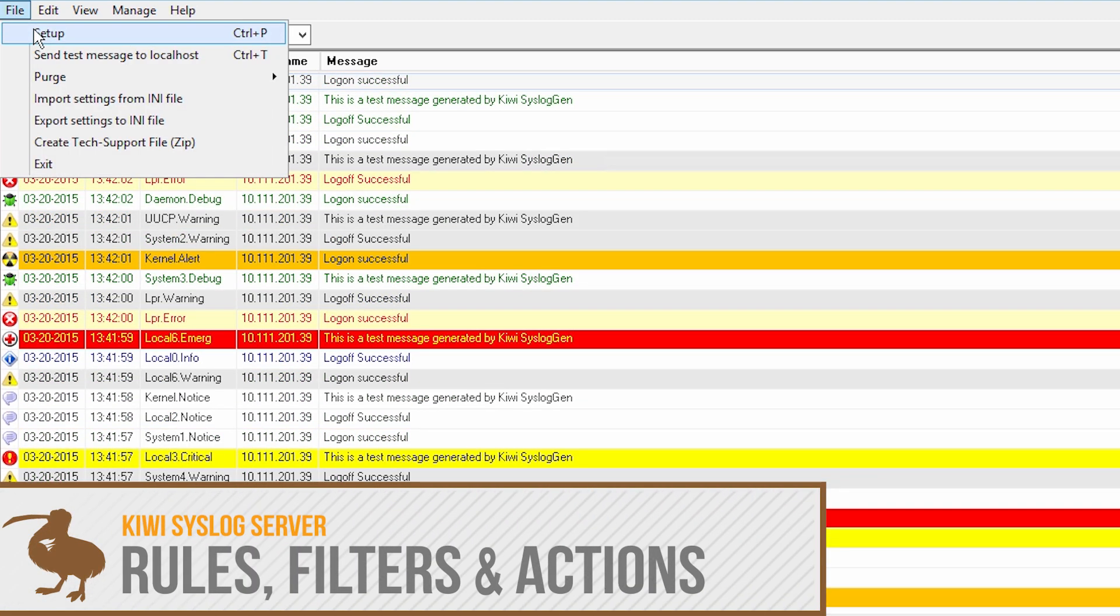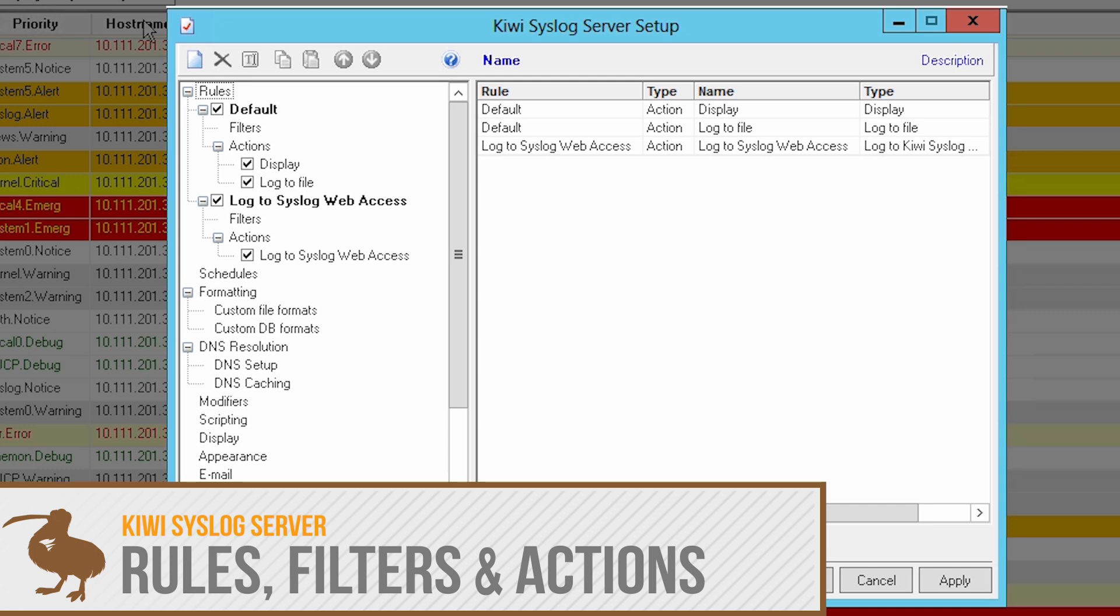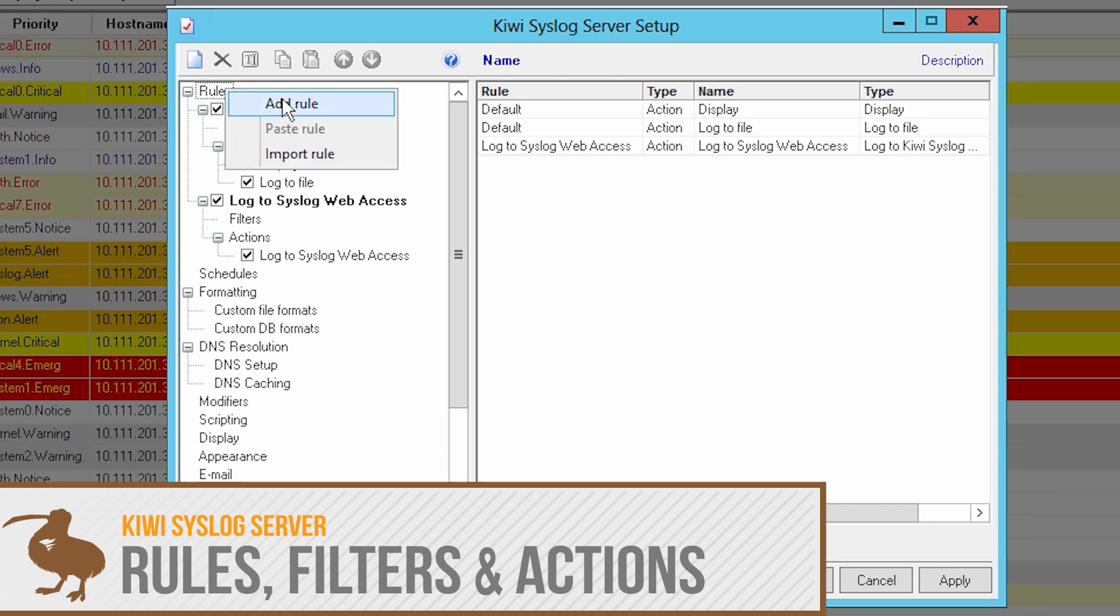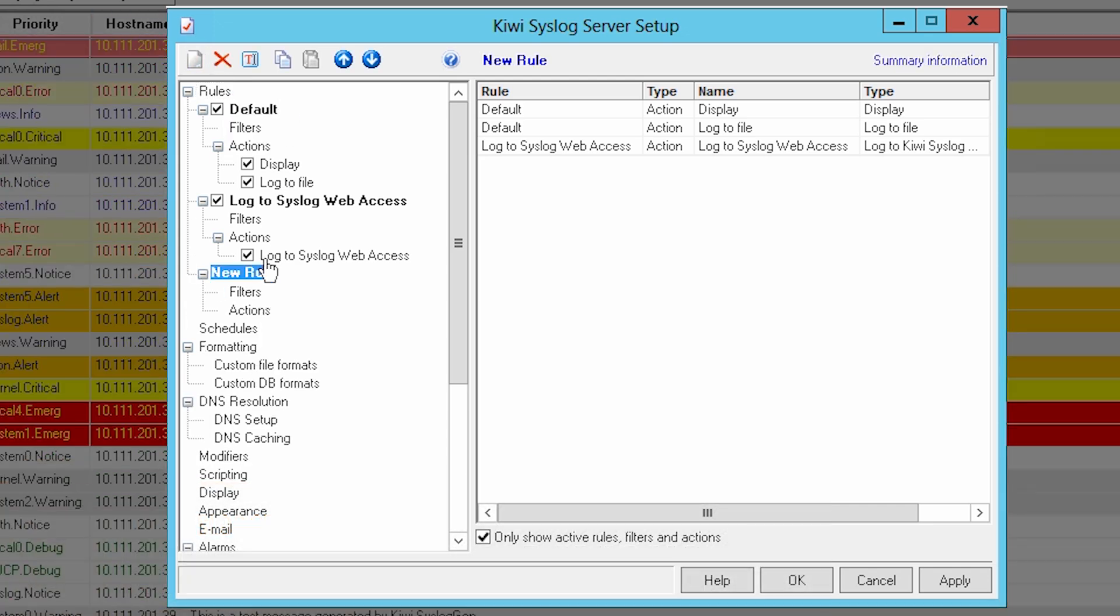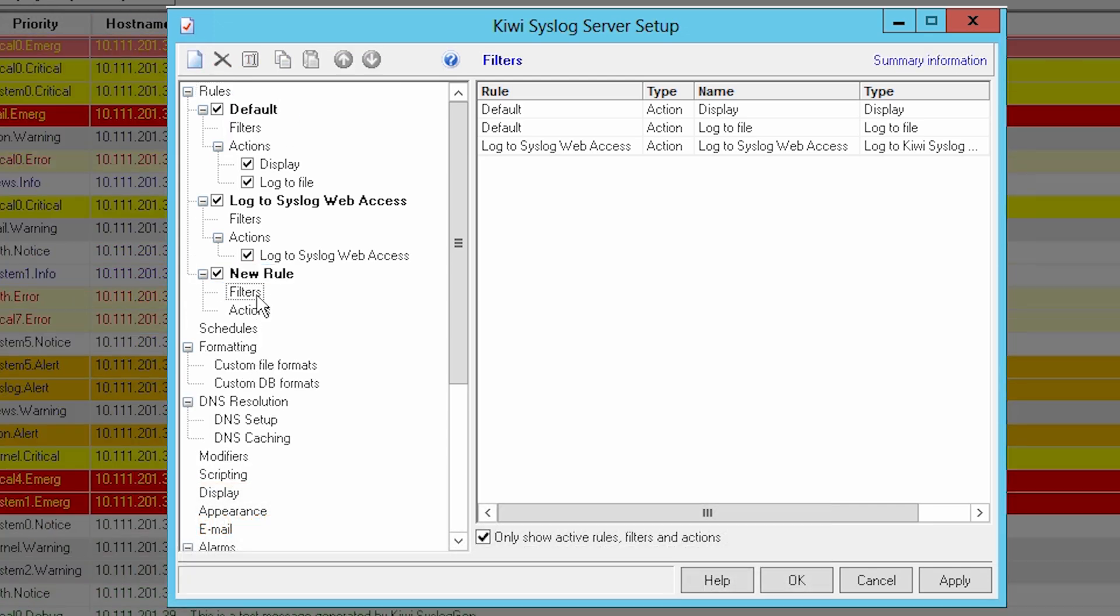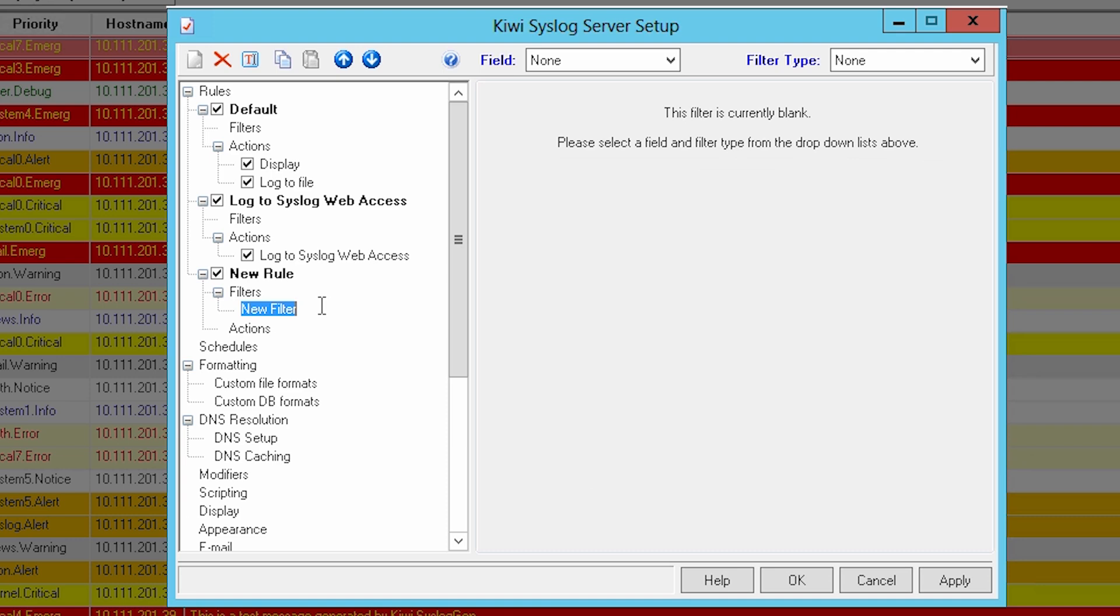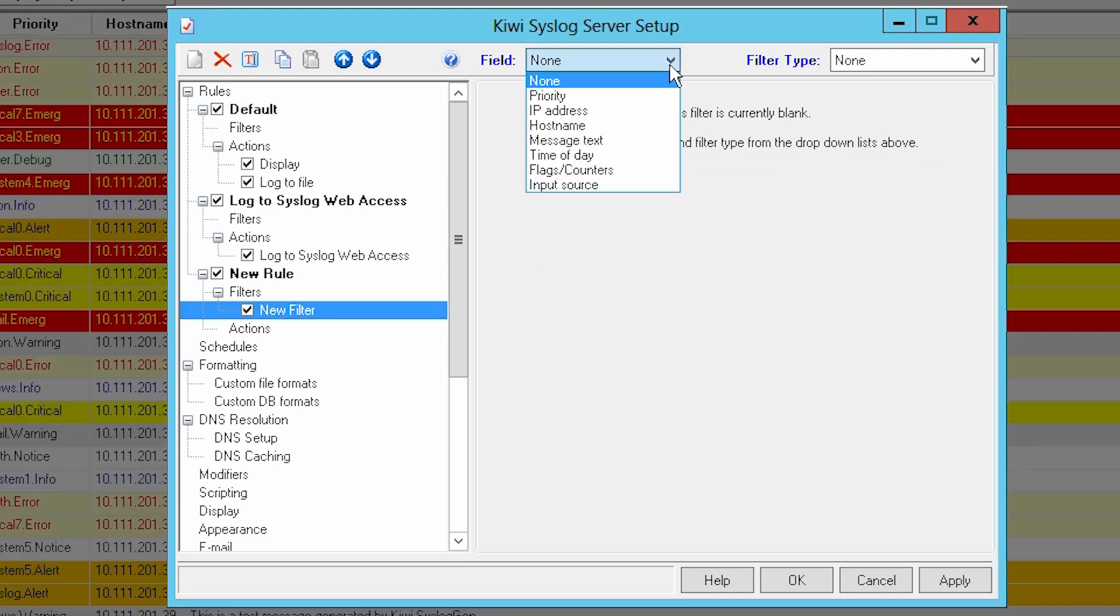KiwiSyslog Server processes syslog messages through a set of customizable rules based on a combination of filters and actions that you specify. Filters allow you to refine incoming messages by priority, IP address, host name, message text, time of day, and input source.